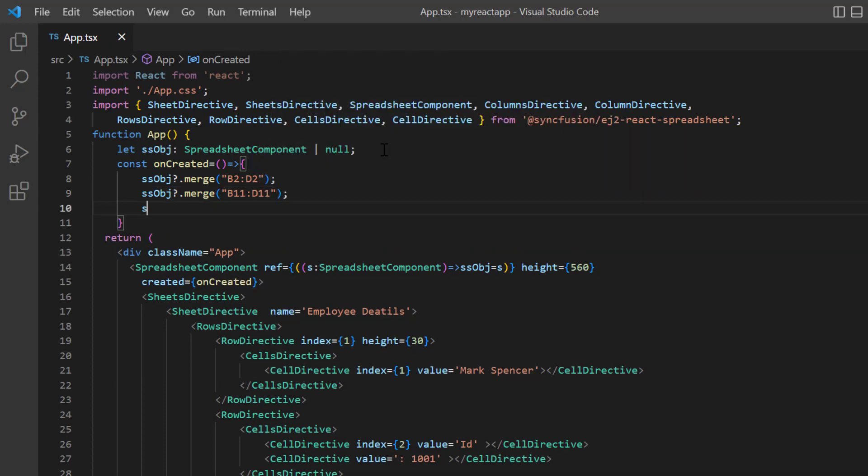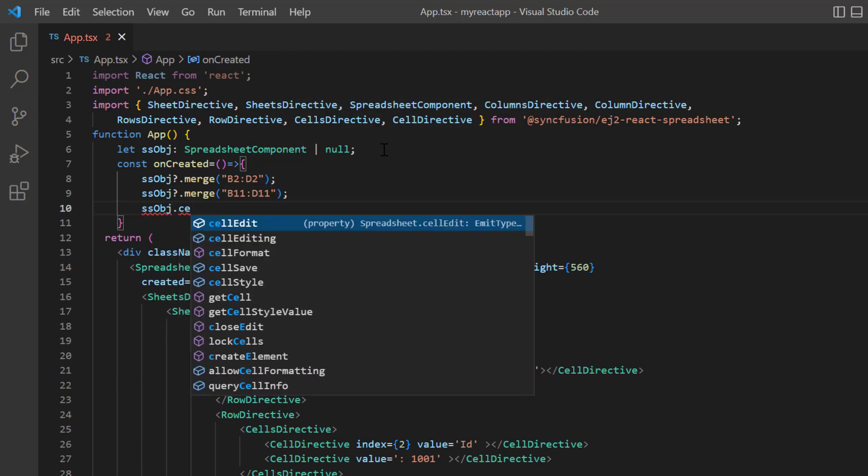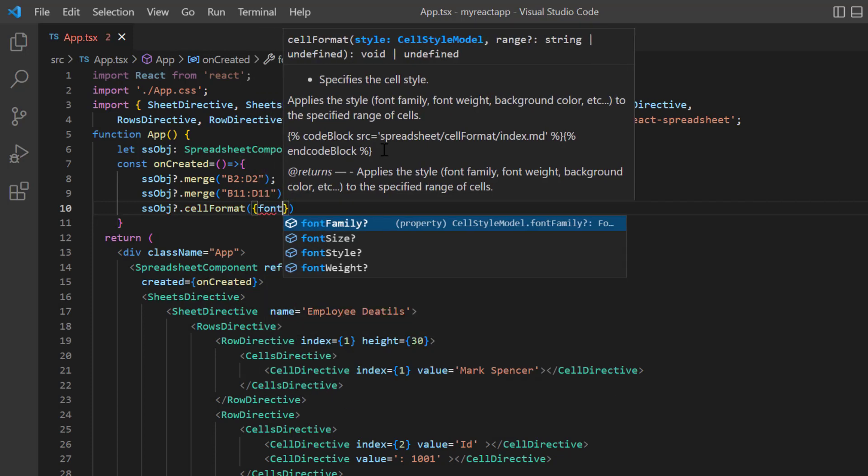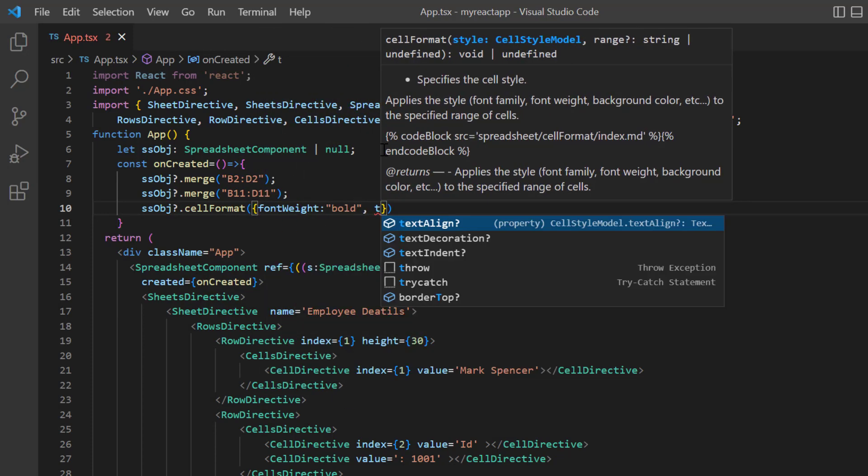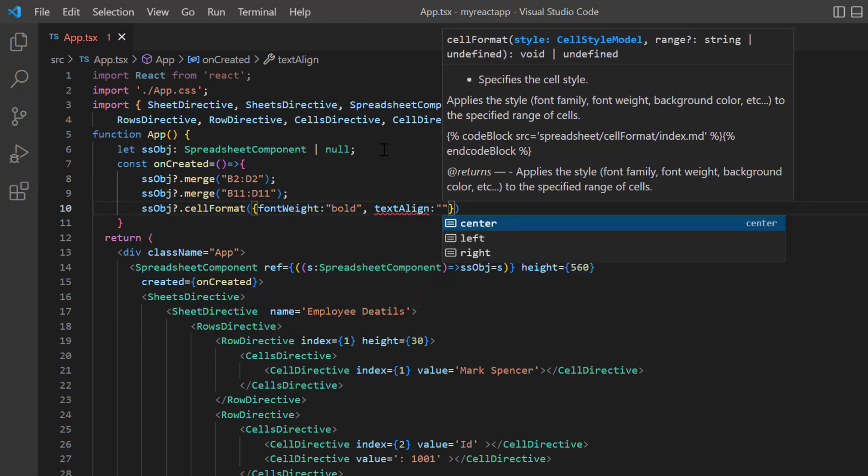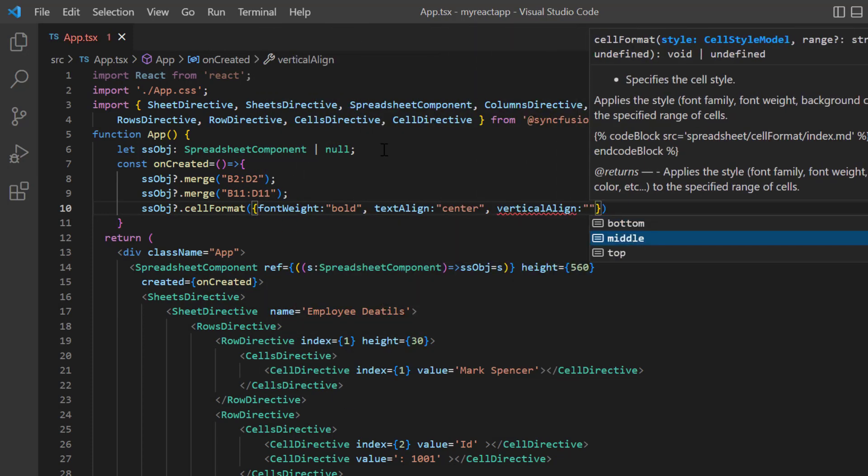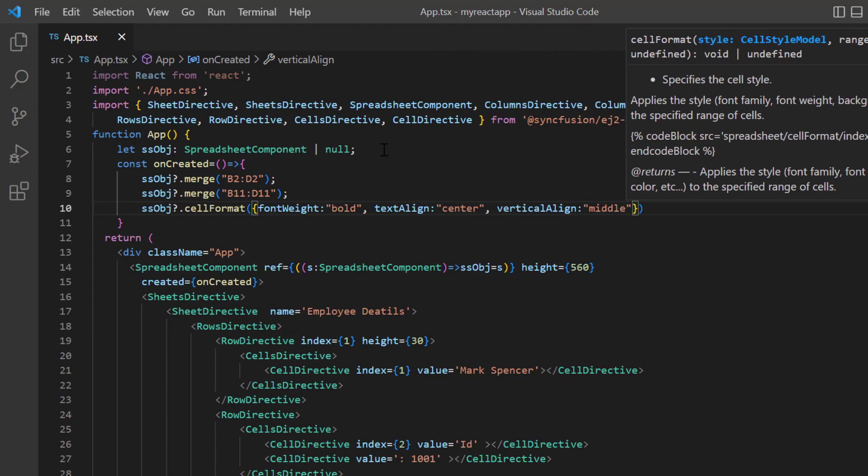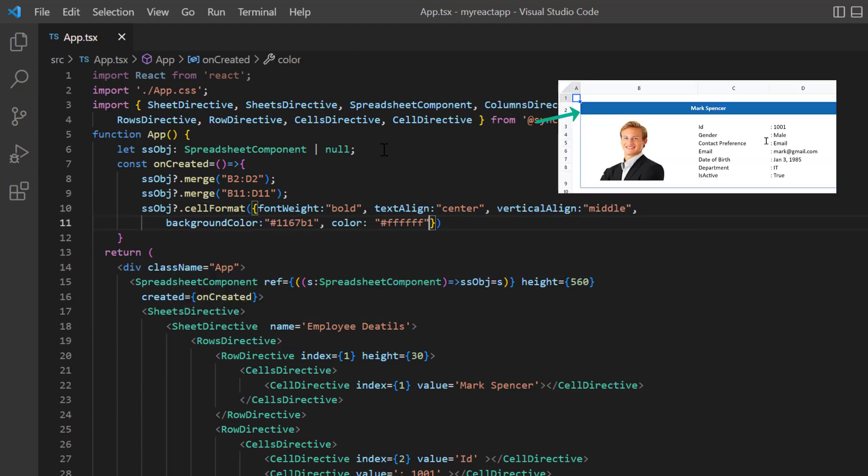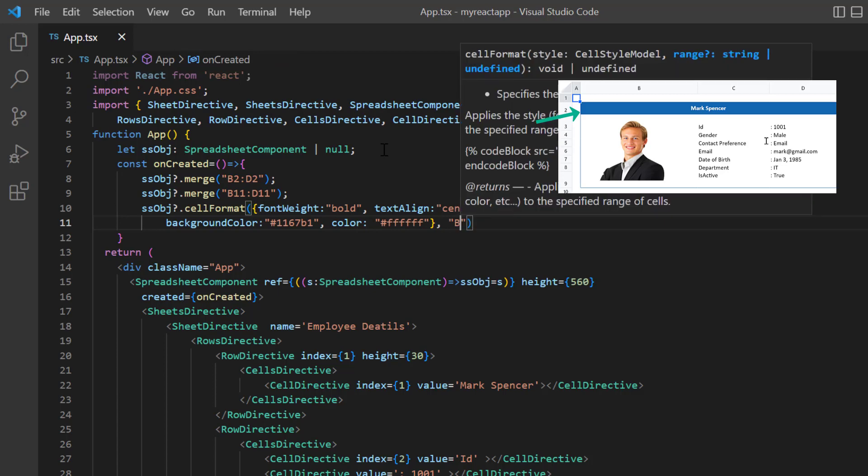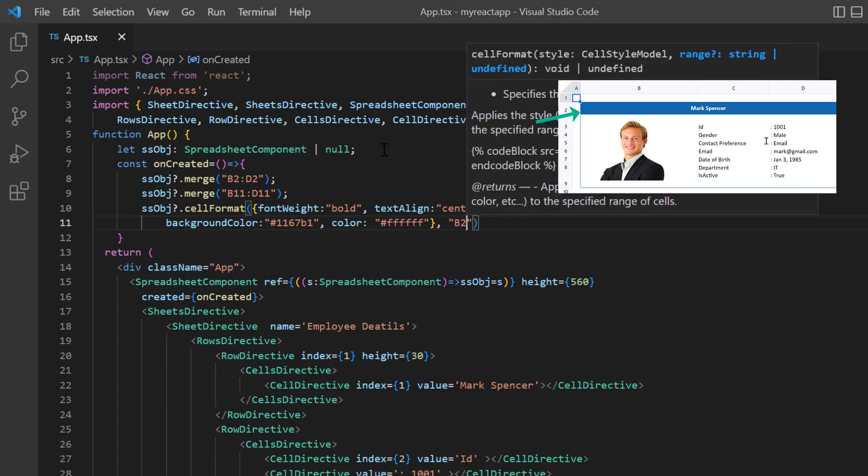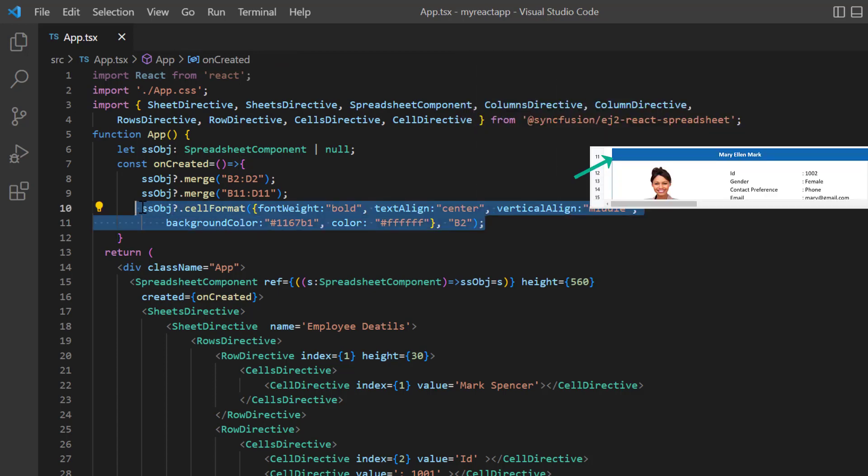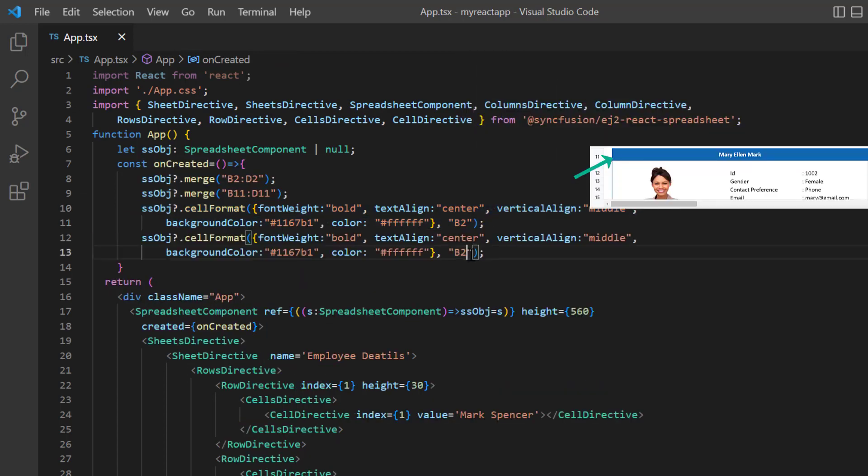Using the spreadsheet instance, I call the method cell format and specify the font weight bold, text align center, and vertical align middle. Then I add background and font colors. Specify the cell address B2. Apply the same formats for the cell B11.